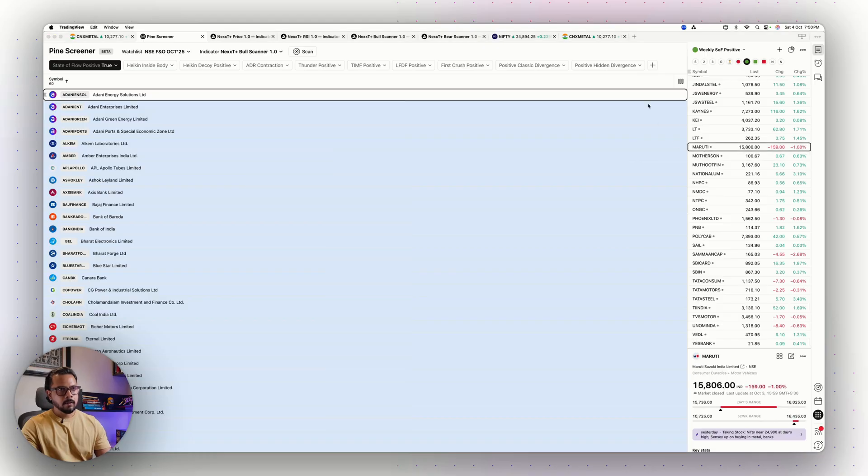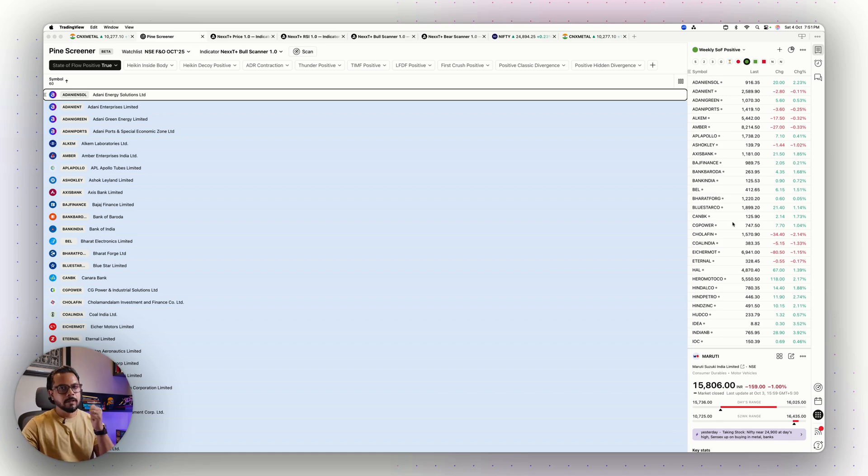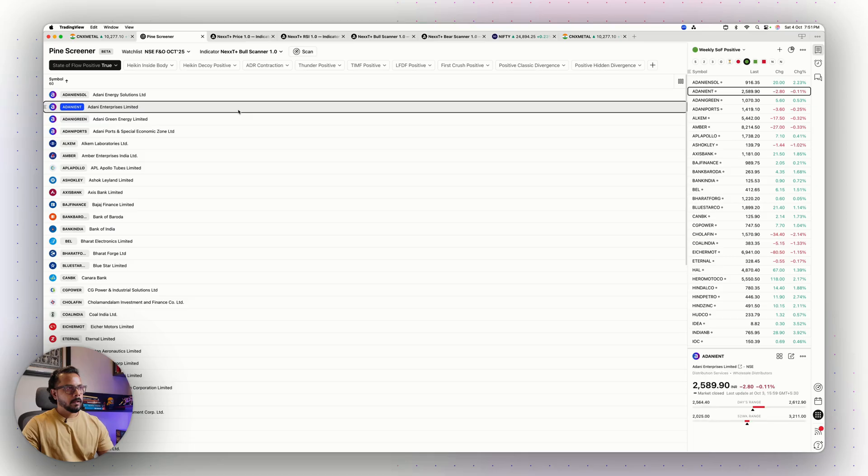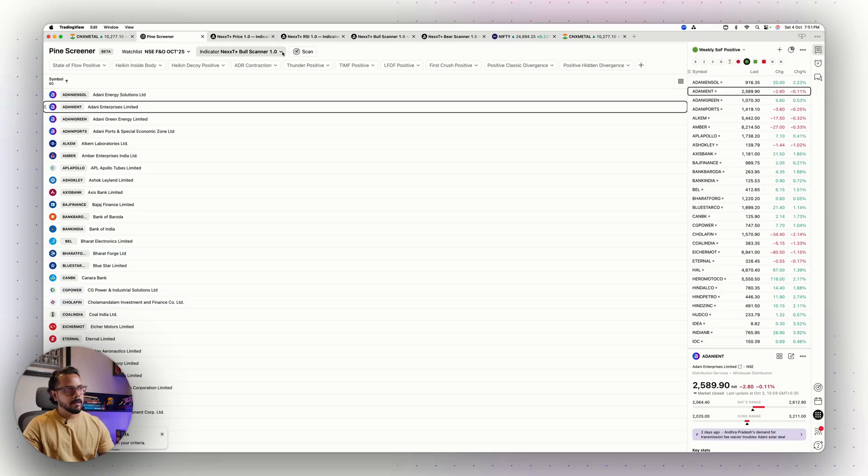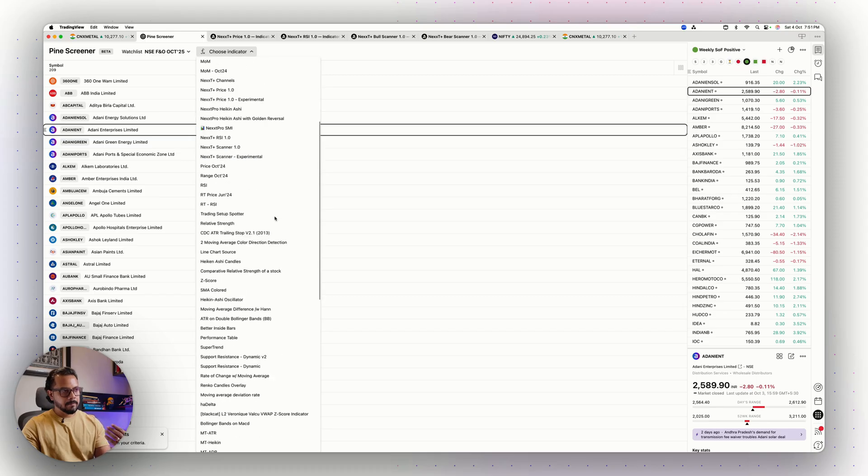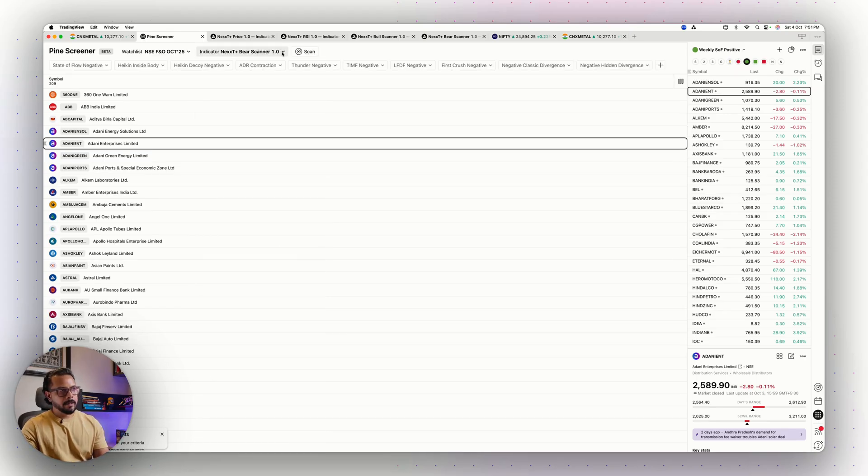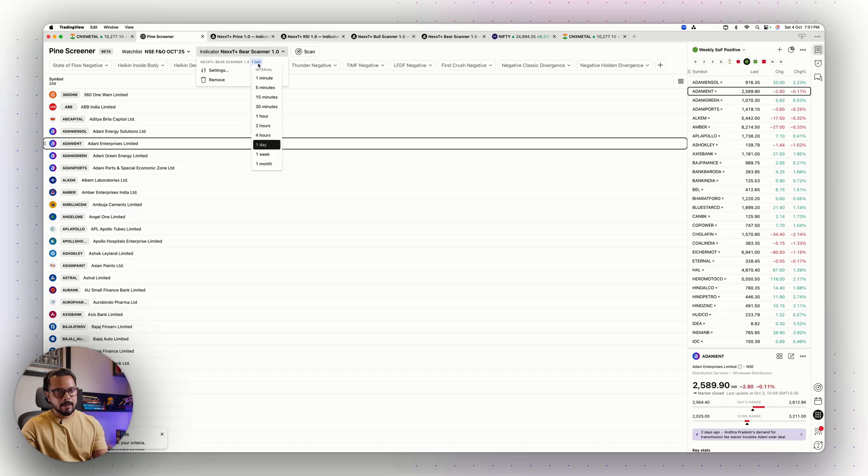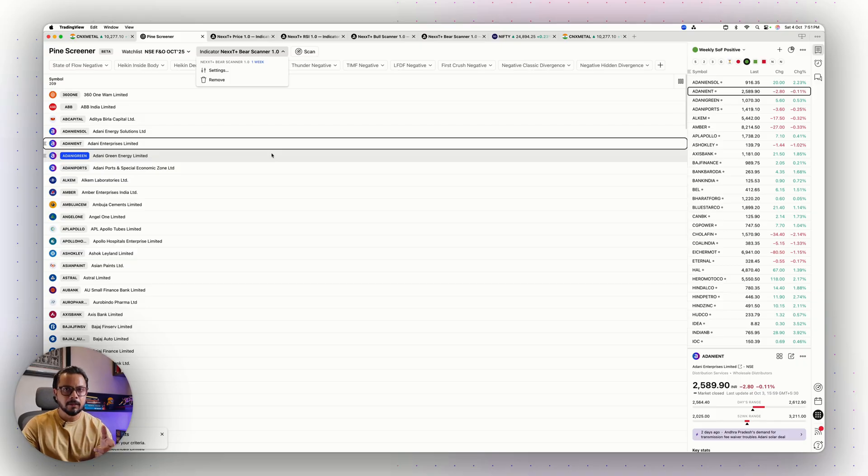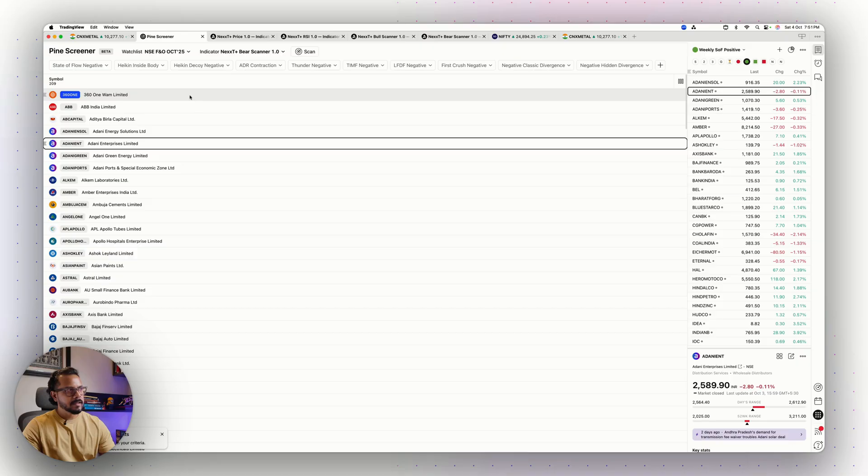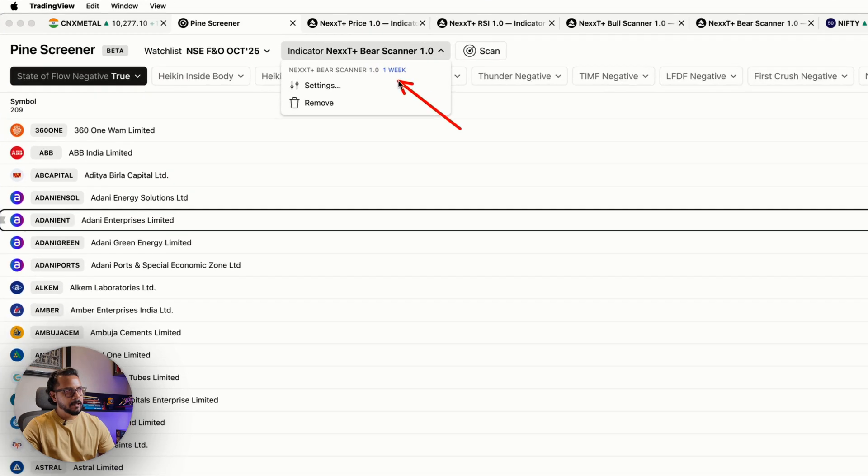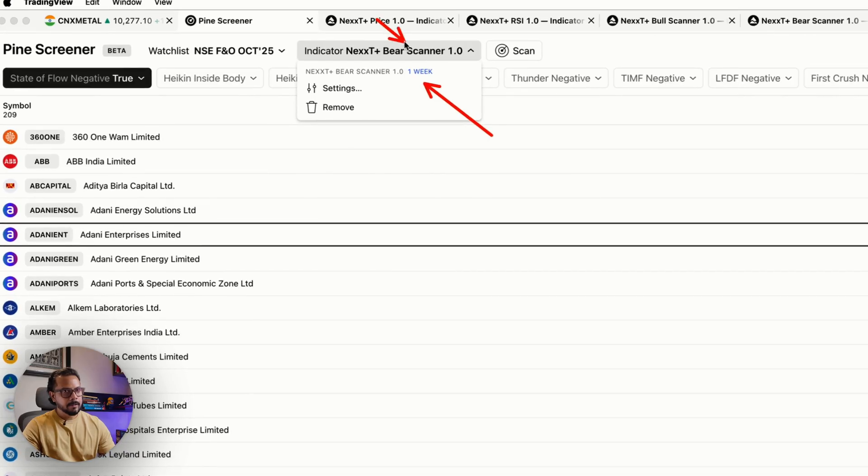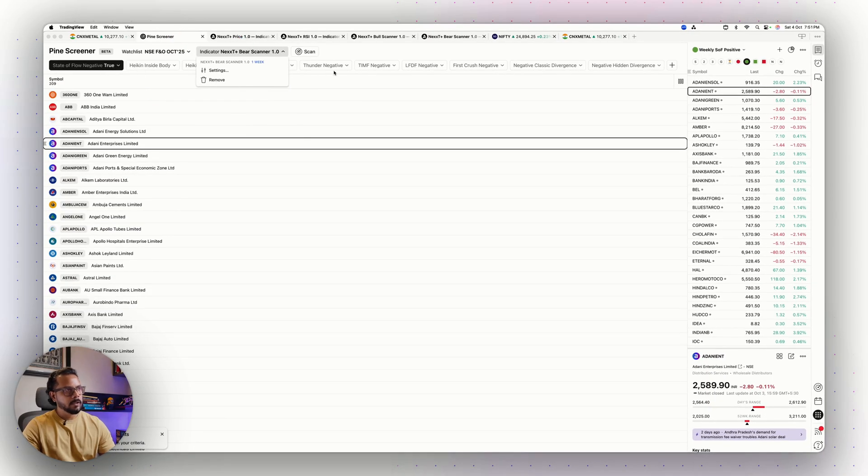There you go. I have my bullish category, a bullish list ready from the weekly point of view. If I've done the bullish, I should get done with the bearish also. I reset this. I remove the bullish scanner and come down to the bearish scanner. I click on one day and change it to one week. Listen, I can do it one week, one month. End of the month I do monthly and end of the week I do weekly. It fits my style of trading. On the weekly timeframe I will do the same thing. I'll come to State of Flow True. Weekly Bear Scanner, FNO October 25 watchlist, and State of Flow Negative True.